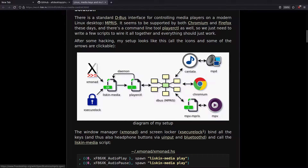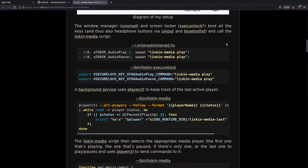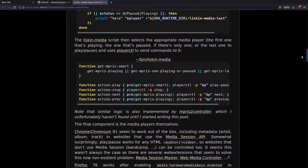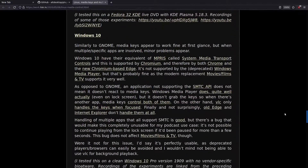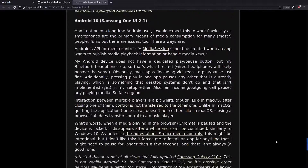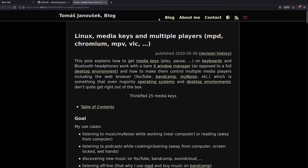There's also a blog post about using the PlayerCTL program, including stuff for setting up with XMonad. It explains the DBUS interface for controlling media players, supported by Chromium and Firefox. It includes keyboard shortcut scripts for XMonad to play, pause and so on, and an interesting section comparing how media key shortcuts work across different operating systems — GNOME, Plasma, Windows 10, macOS Catalina, Android.